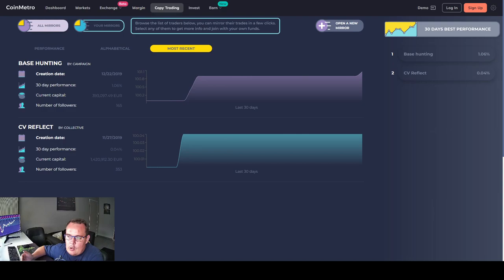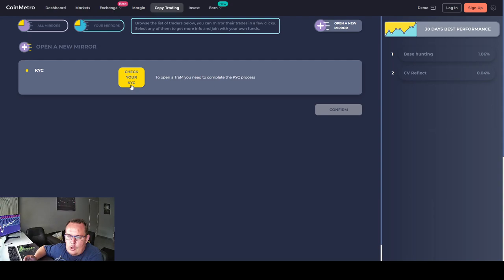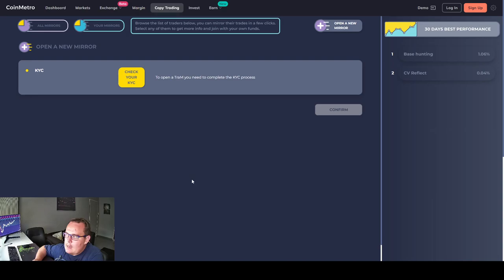Can you open your own copy trading? Probably, but you need to KYC. You click on open new mirror, it says check your KYC. Are you better? Do you have something to prove? Want to become a trader to be followed? Up to you. I'm just not currently sure if it's margin trading or it's spot trading. If it's spot trading I might be interested as well.